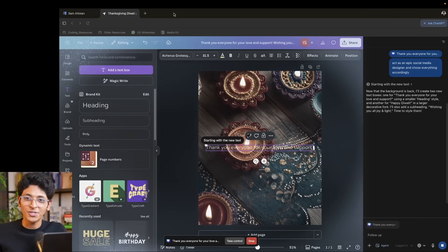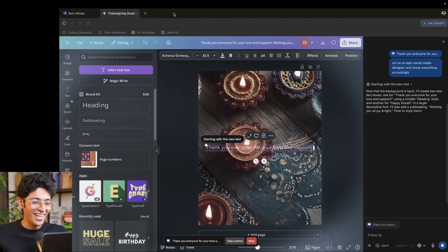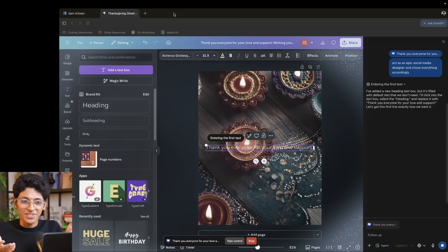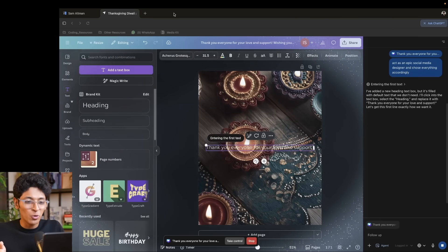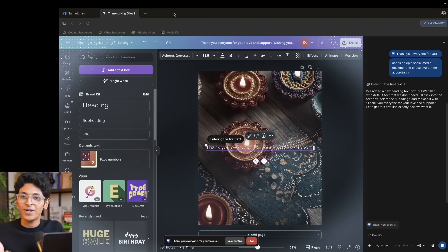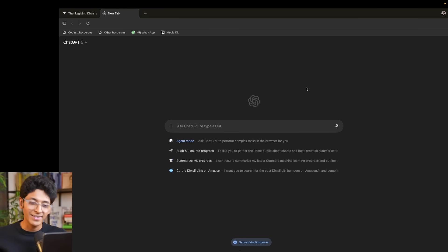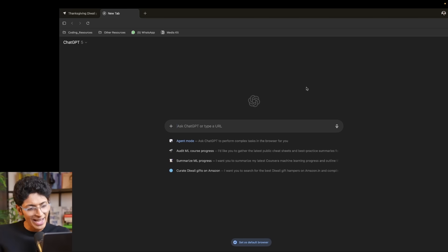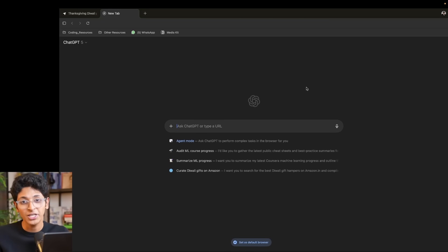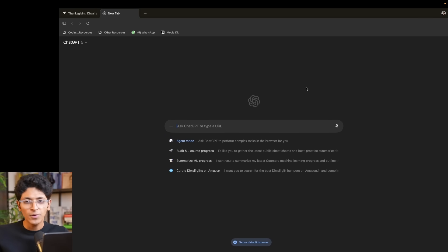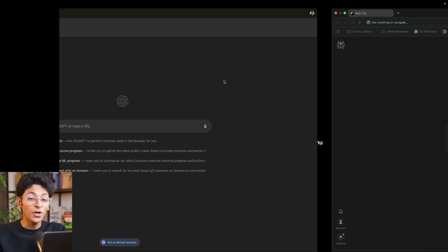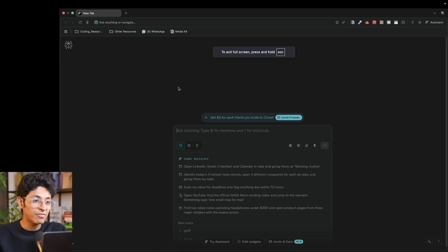If this is not the future, I don't know what is — I literally have an AI browser making a social media post on my behalf on canva.com. A couple of things to understand: this is only available on Mac OS right now, with Windows coming soon. This agent mode is only available for paid users — the Plus and Pro users get access to agent mode. Everyone else can use the Ask ChatGPT feature.